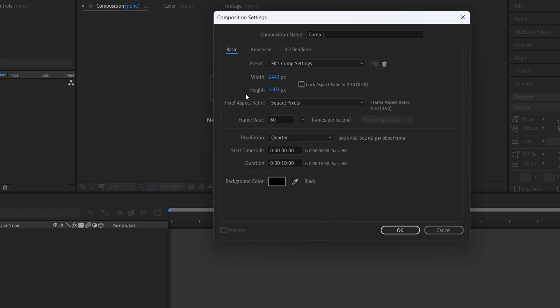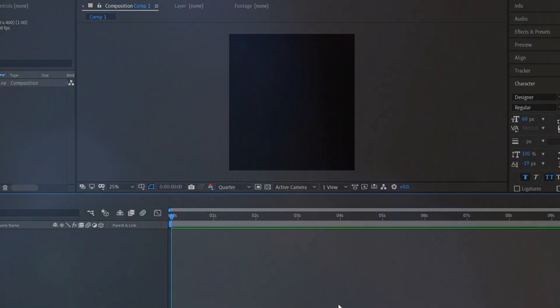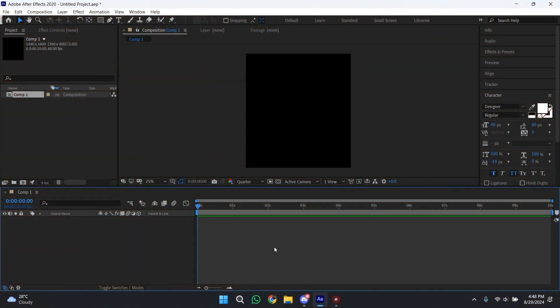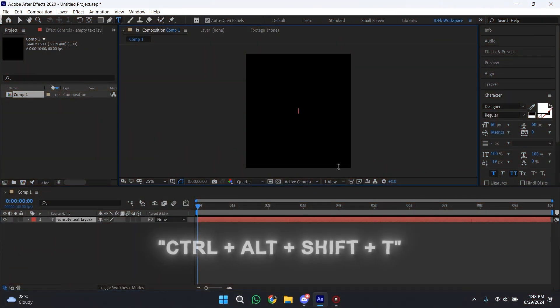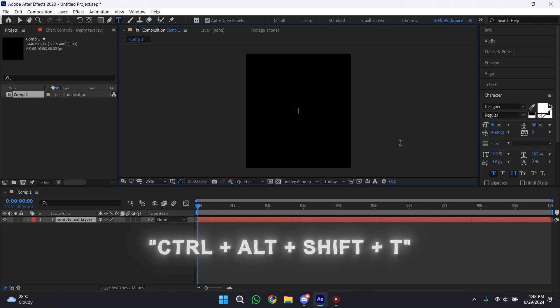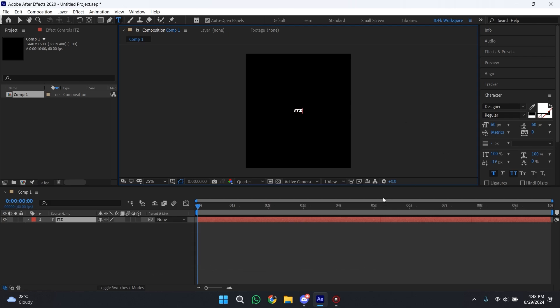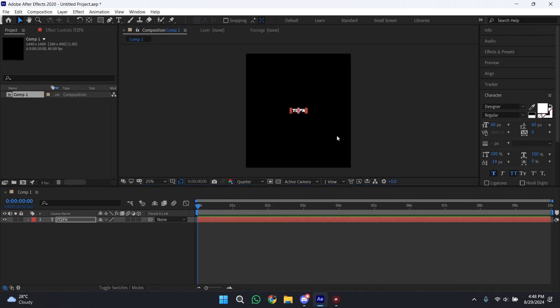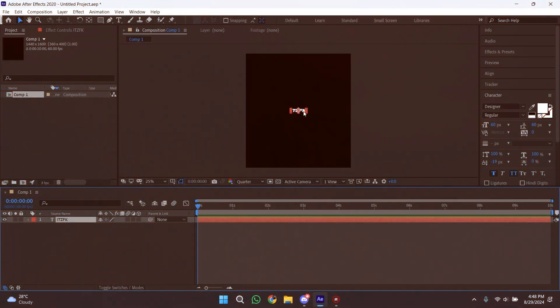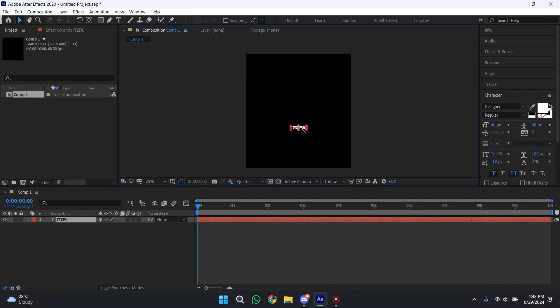The resolution you can put whatever you like, but I use this one. After creating the new composition, press Ctrl+Alt+Shift+T to create a new text layer. In the text you can type the text that you want to appear as watermark. In my case I'll type my channel's name.